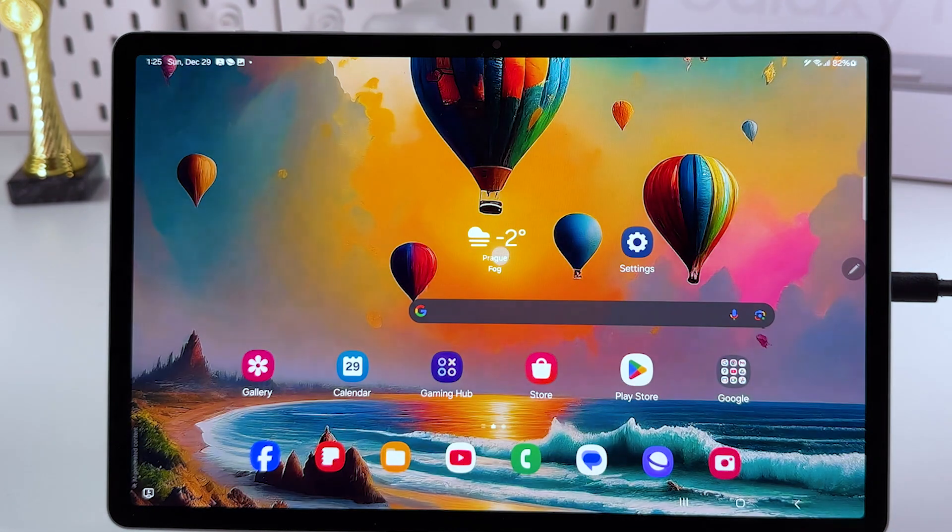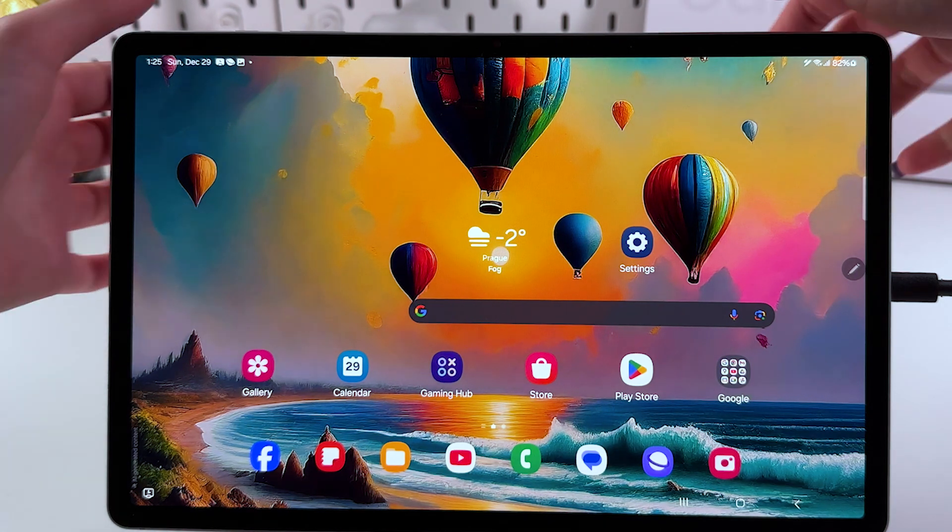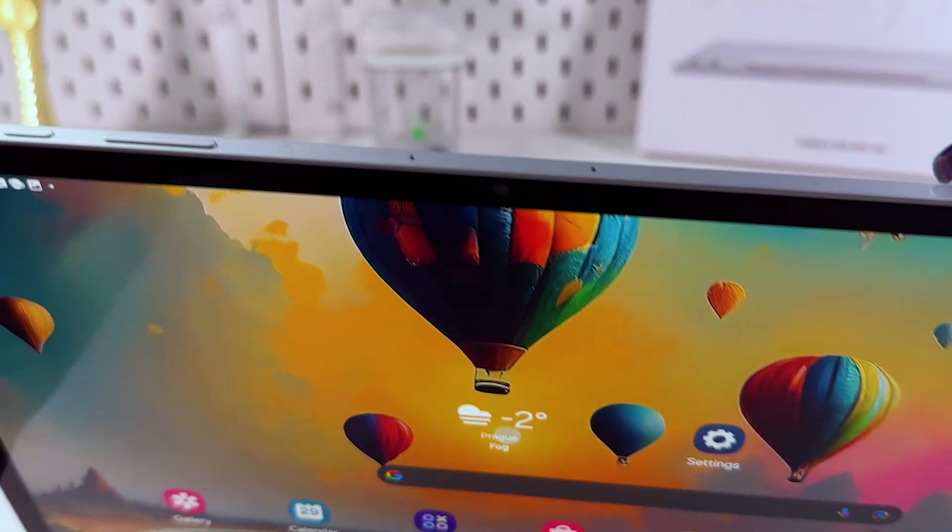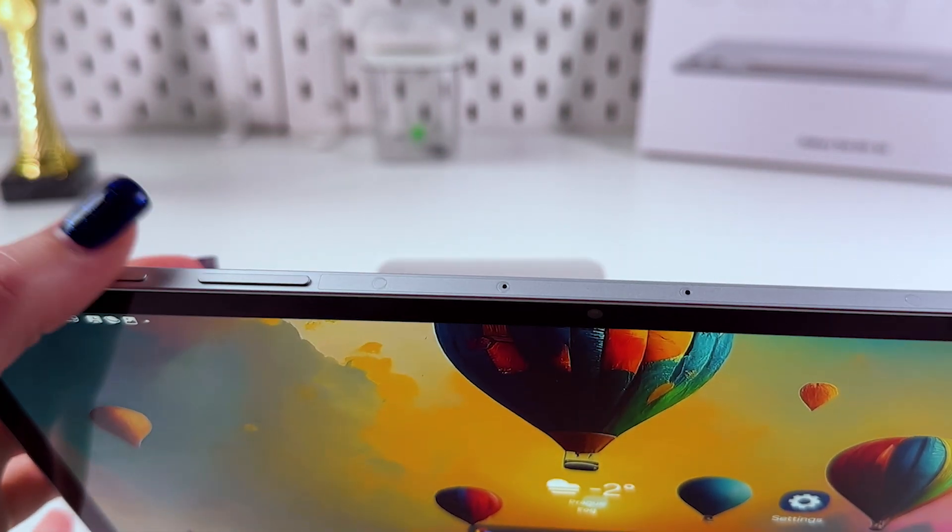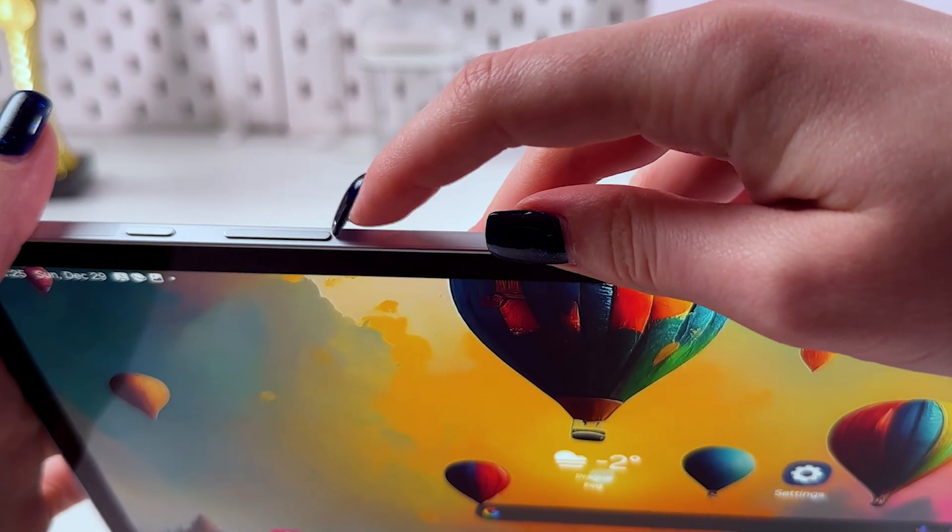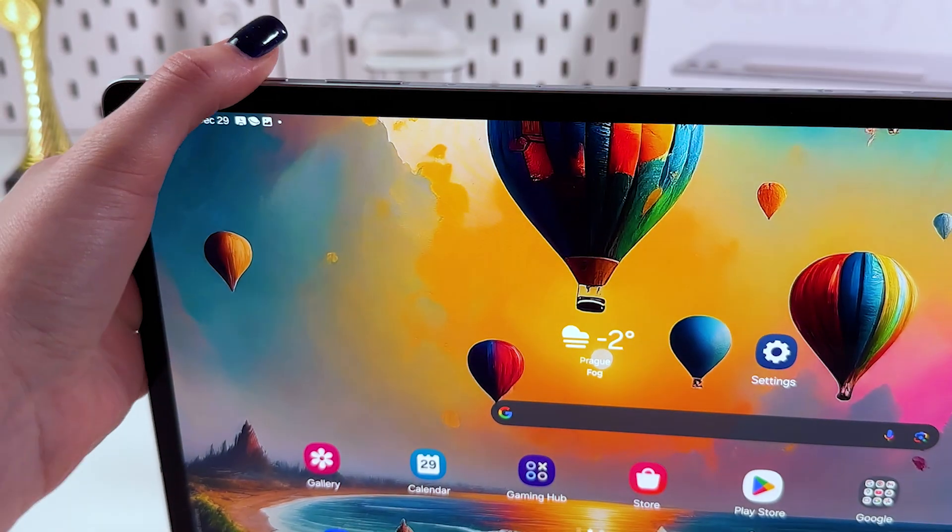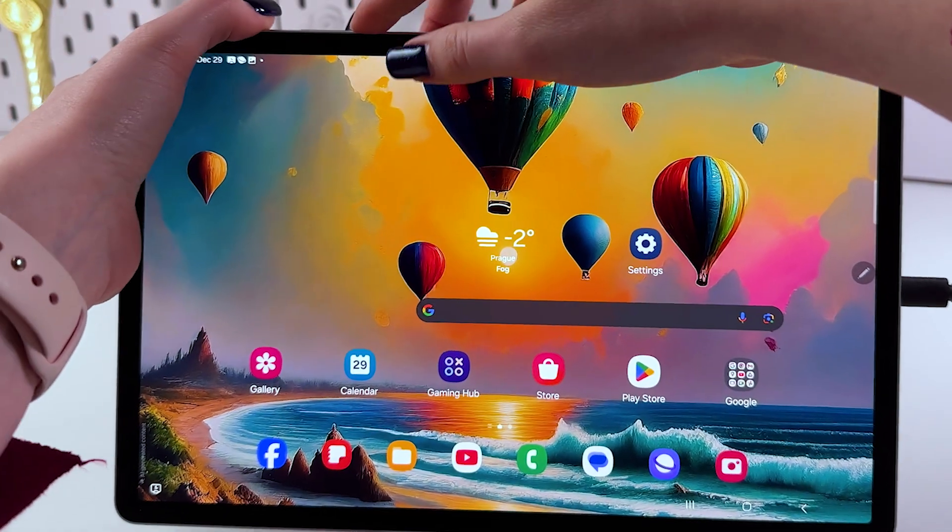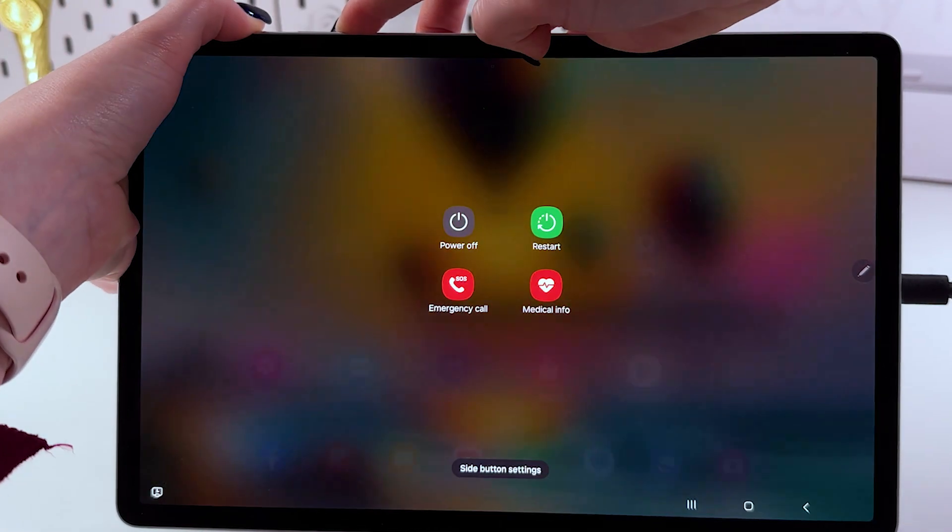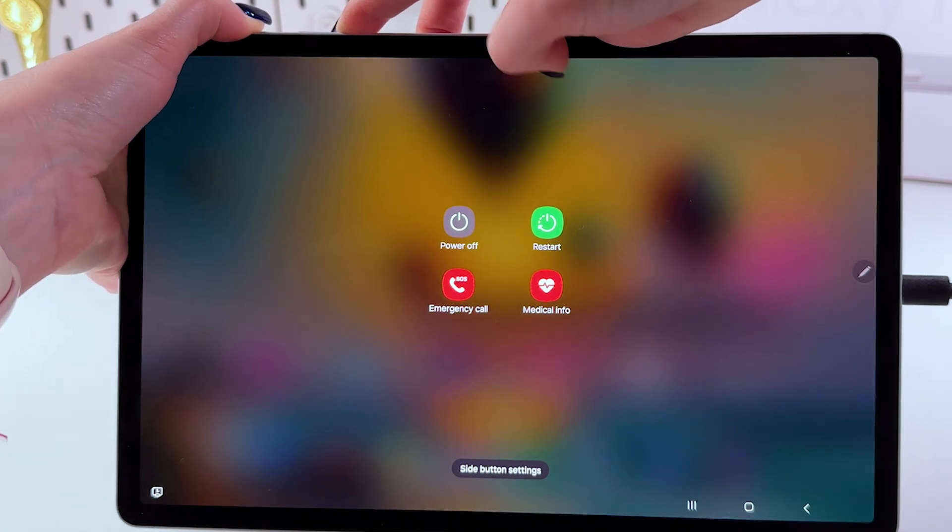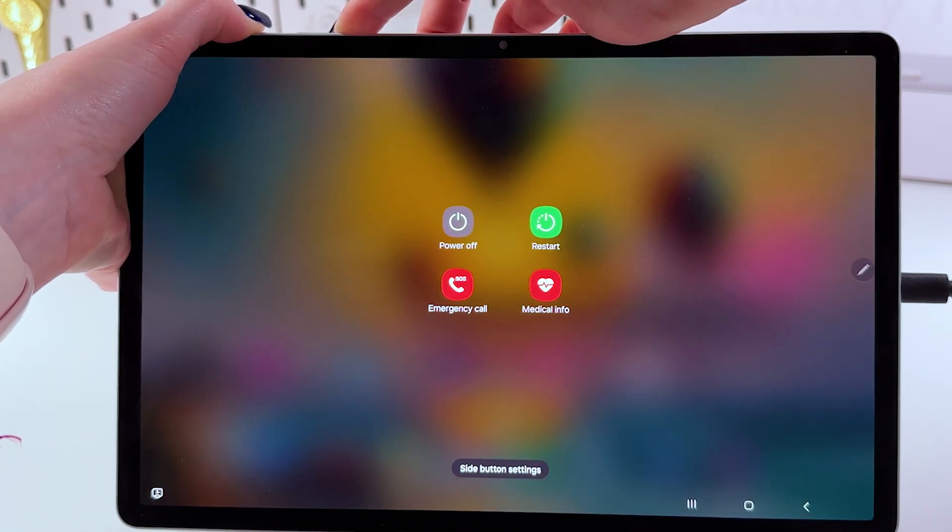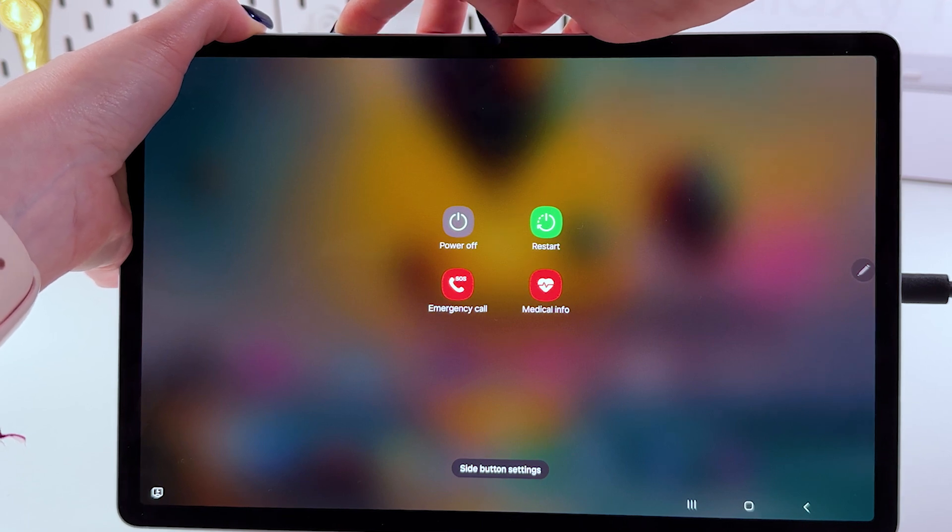After that, we would need to turn it off by pressing power and volume down buttons. This is the power button, the small one, and that one is volume down. We just need to press and hold them till the screen will be completely turned off. Just ignore this power off menu, continue holding the buttons till you can see that the screen turned off.